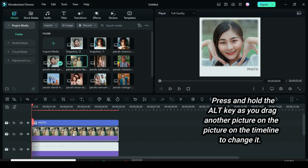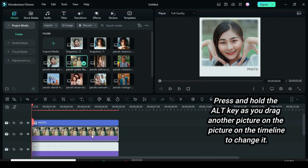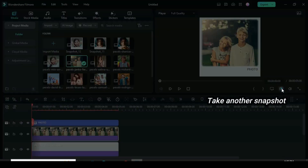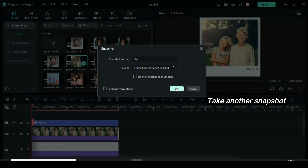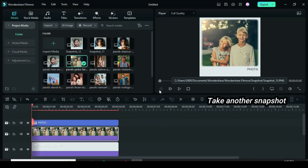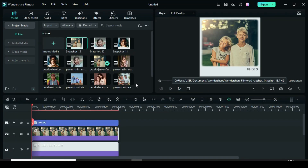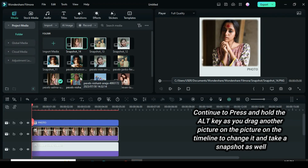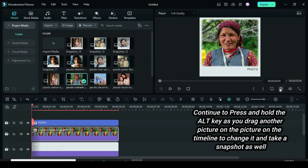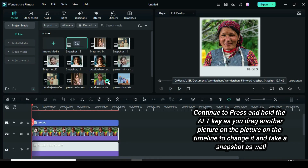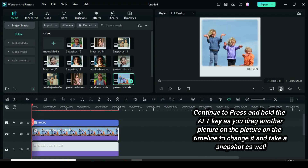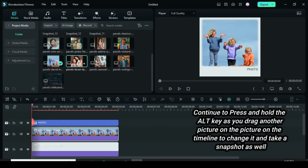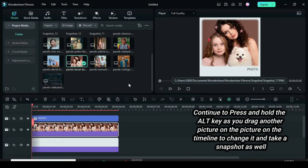Again, press and hold the Alt key on the keyboard as you drag down another picture on the picture on the timeline and take another snapshot. Continue pressing and holding the Alt key as you drag down another picture on the picture on the timeline and take more snapshots until the last picture.